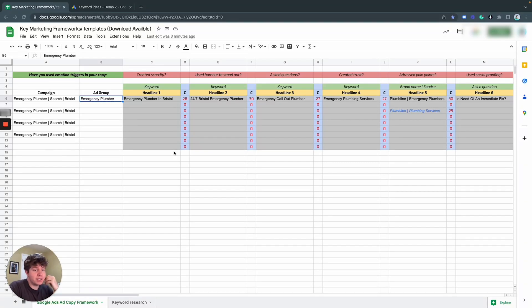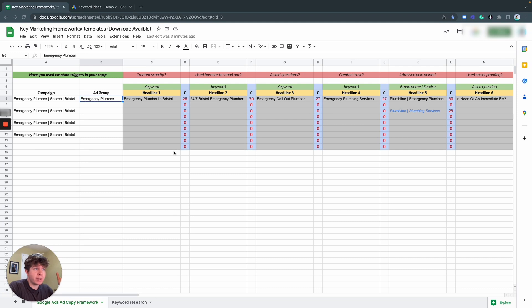So you're looking to do some keyword research and you want to do it for free. Well luckily, in my opinion, the Google Ads Keyword Planner is the best keyword research tool you can use.